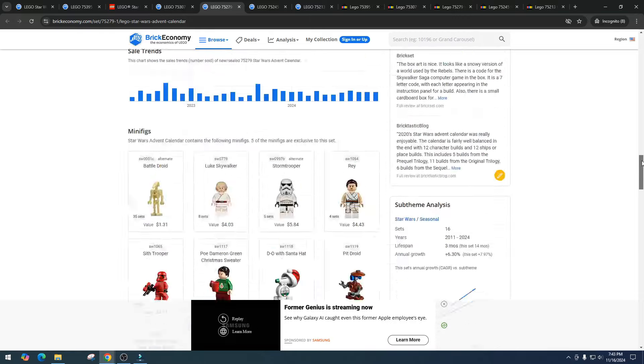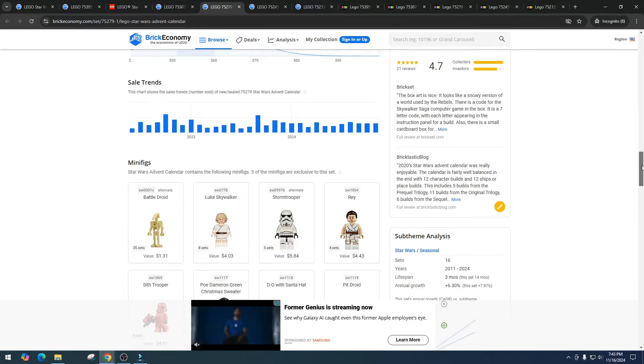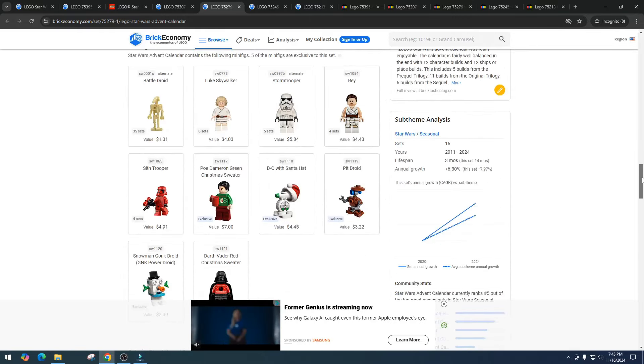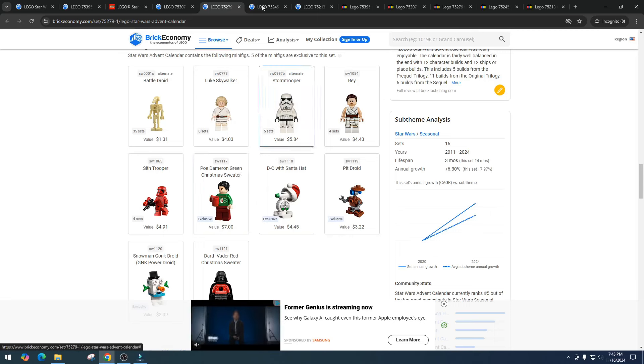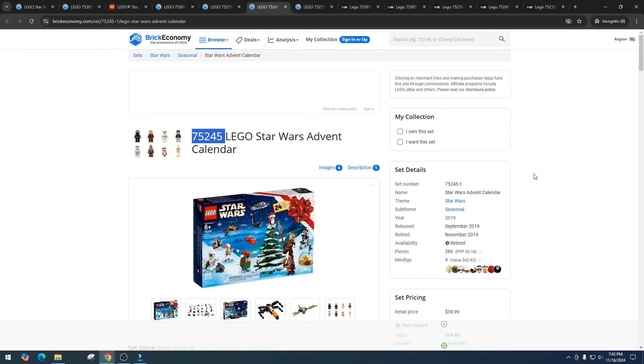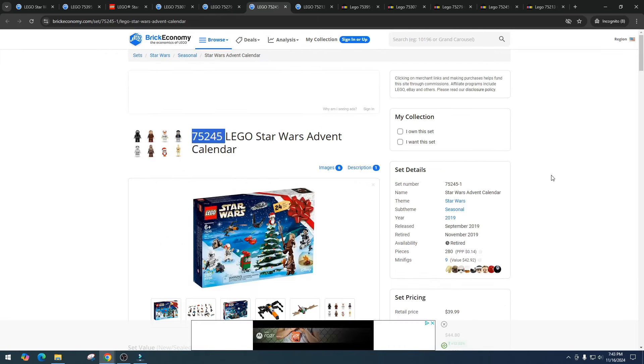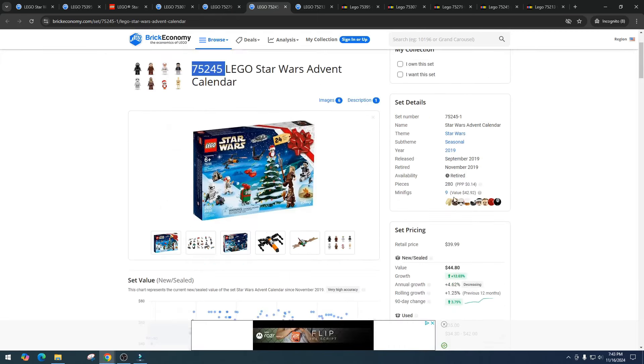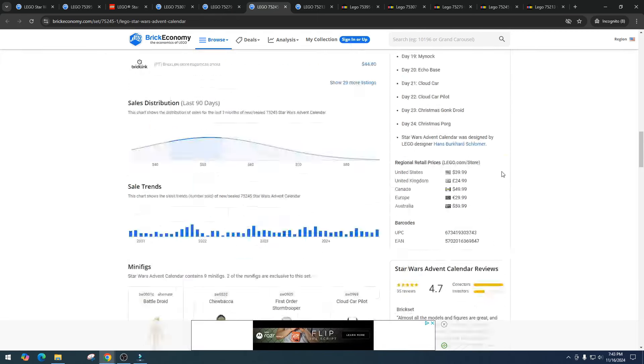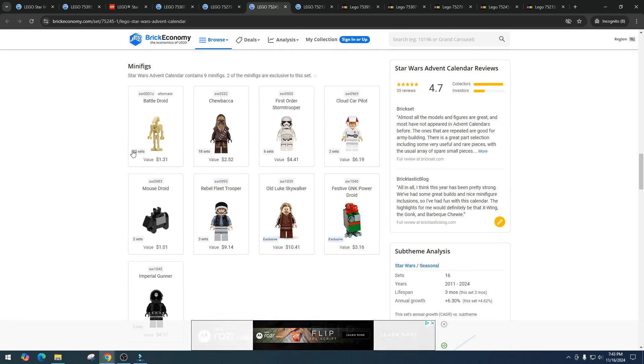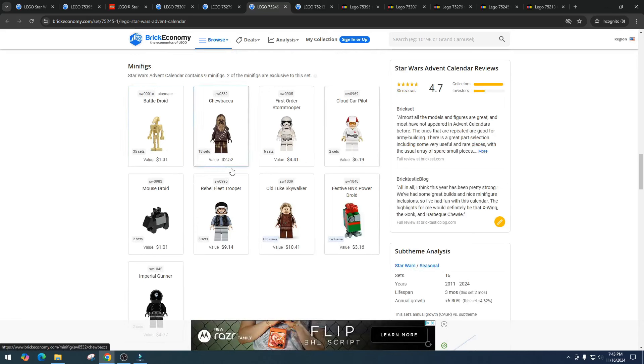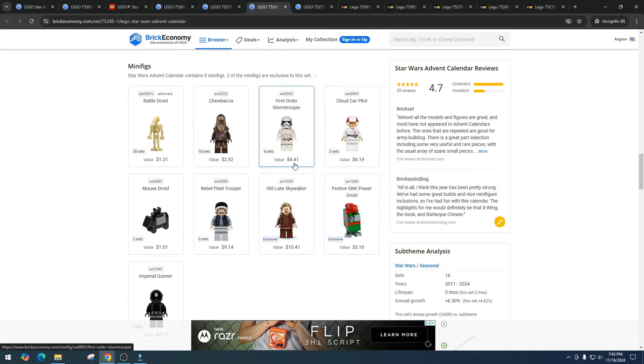We got D.O. with the Santa hat, the pit droid $4.45, the snowman gonk droid $2.39, and Darth Vader in the Christmas sweater $24.96 or $24.67. Yeah, Darth Vader is clearly the winner there, that's doing amazing. If you picked that up for 20 bucks, I want to hear if you picked up any of these and have made money or if you're still holding them. That's the information I want to know. Then let's take a look at item number 75245, the 2019 version.